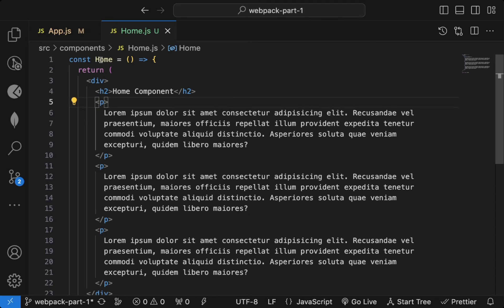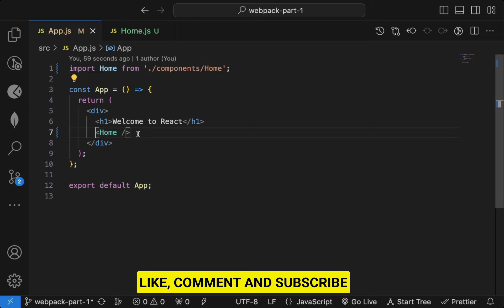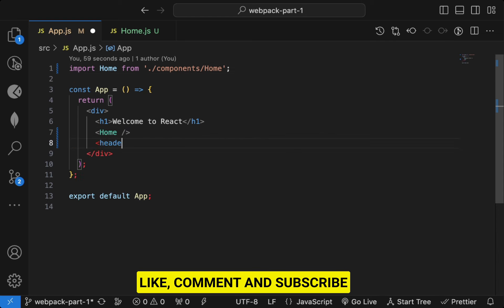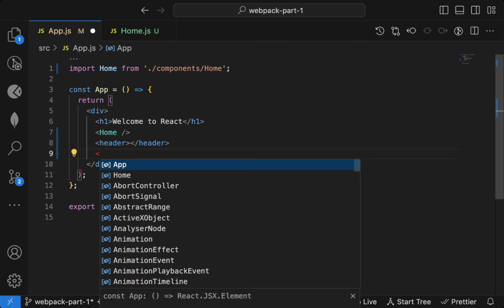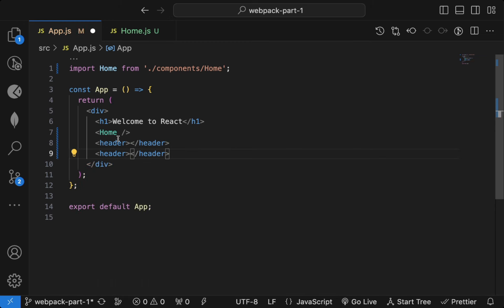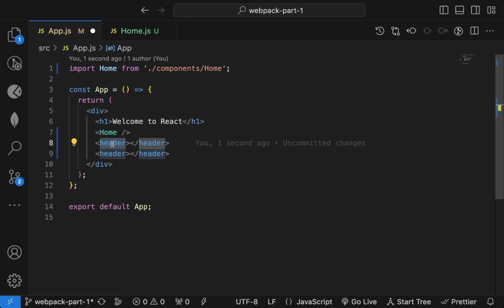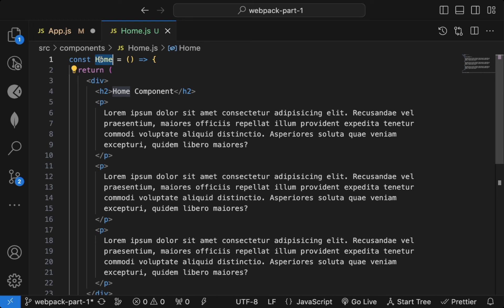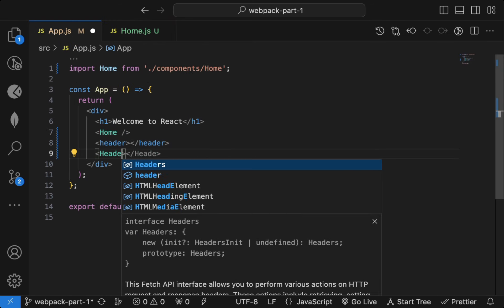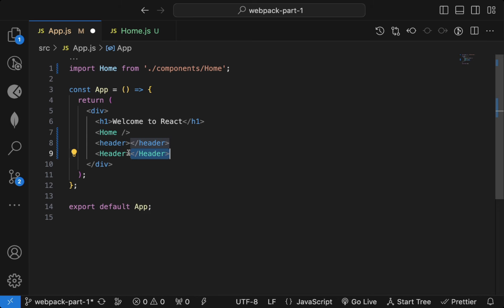Whenever we create a component we always start it with the first capital letter — that's the common convention we follow. We need to use it like an HTML tag, so if you have a header tag and a component named with a small first letter, React will not know which one to render. So that's the reason we always start the first letter as a capital.